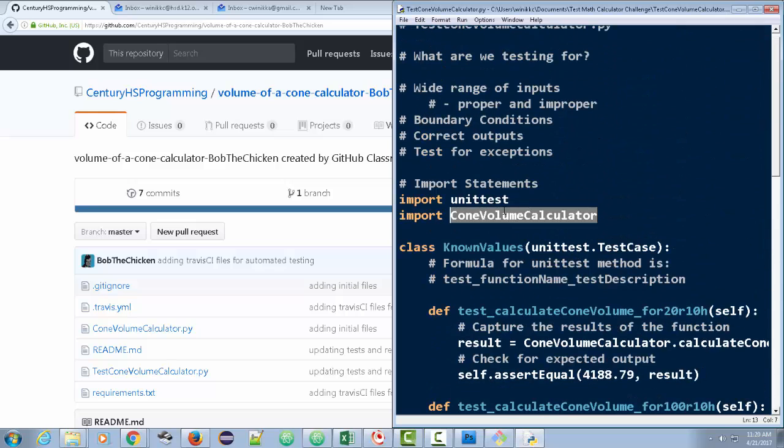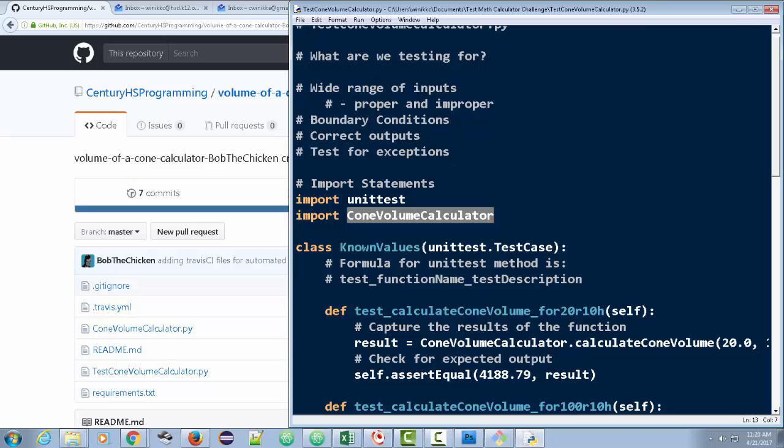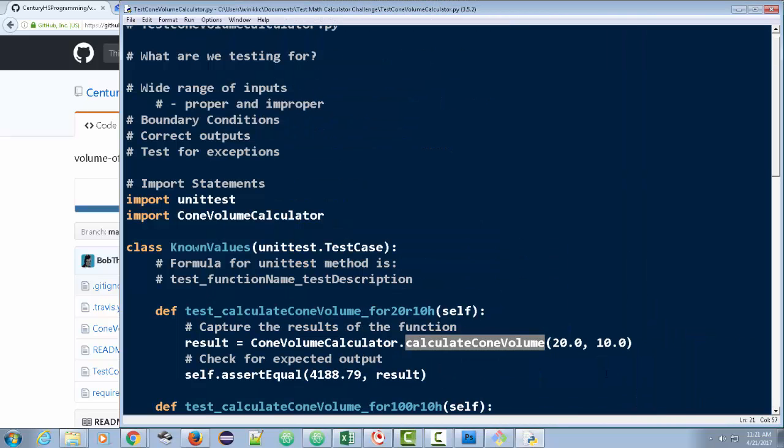This Import Cone Volume Calculator, that's what allows us to run that file. And then in Cone Volume Calculator, you are going to write, and it's not there yet because you're using what's called Test Driven Development, where we have a test before we've even written it. You can have this function CalculateConeVolume.